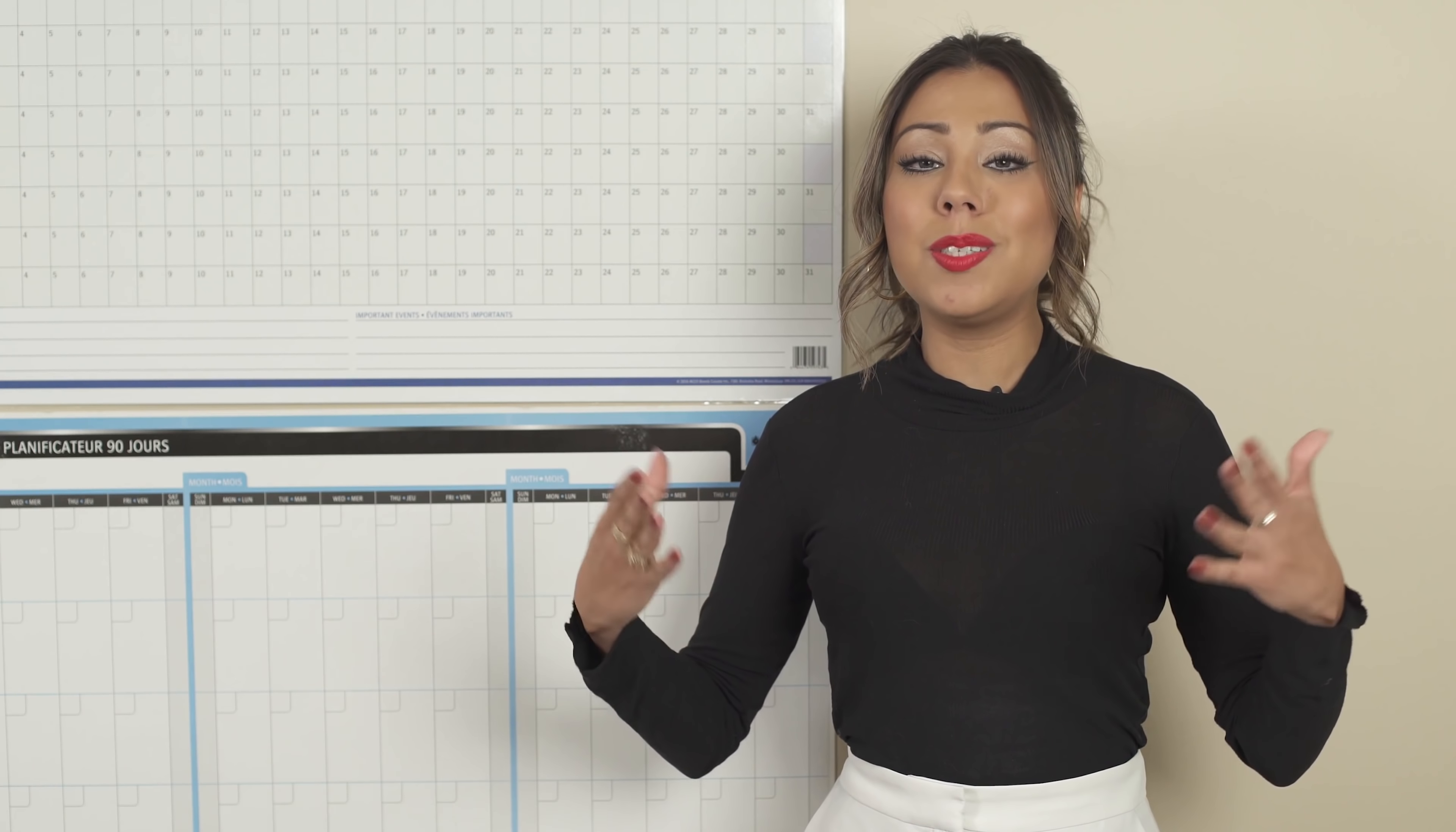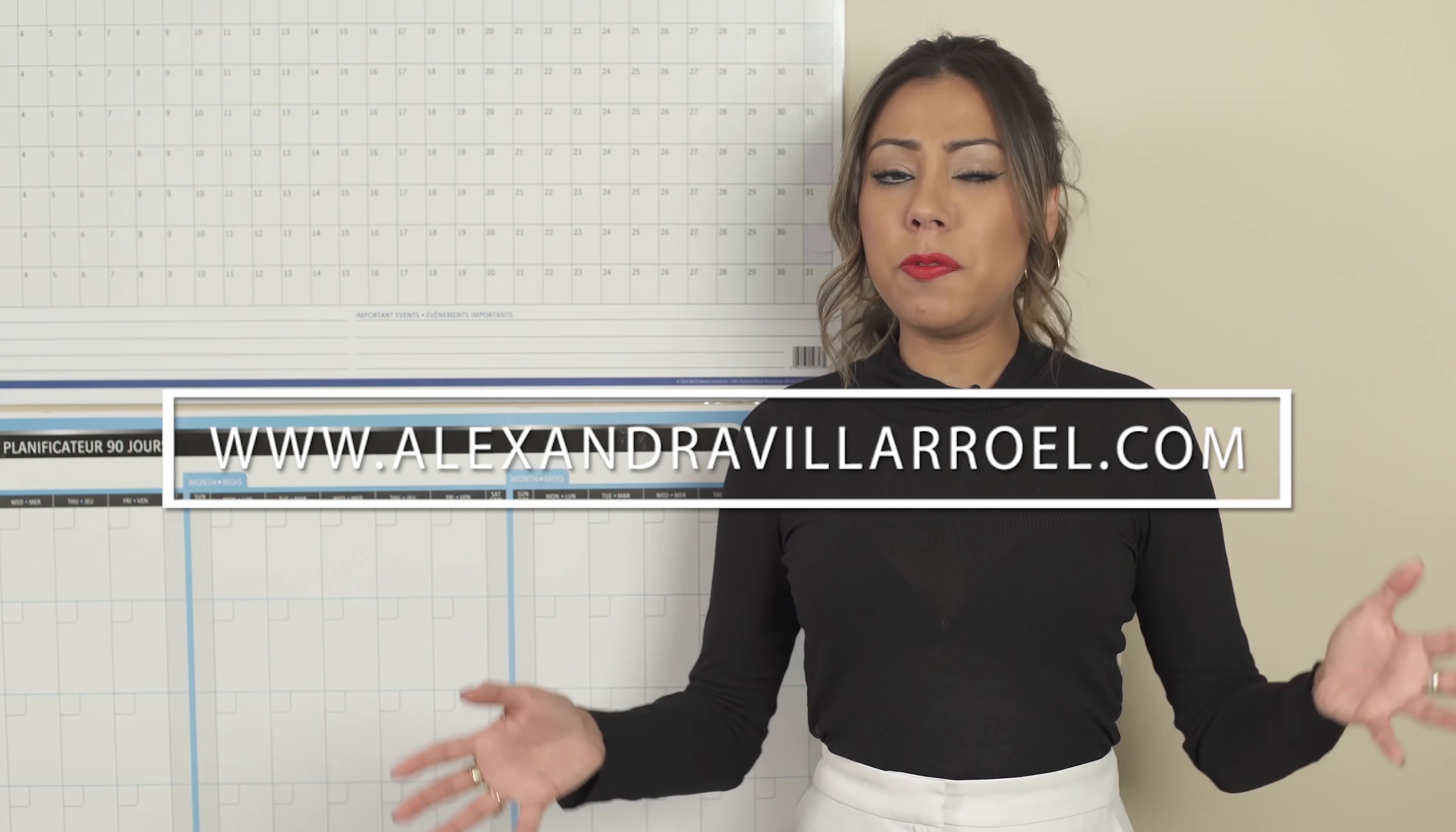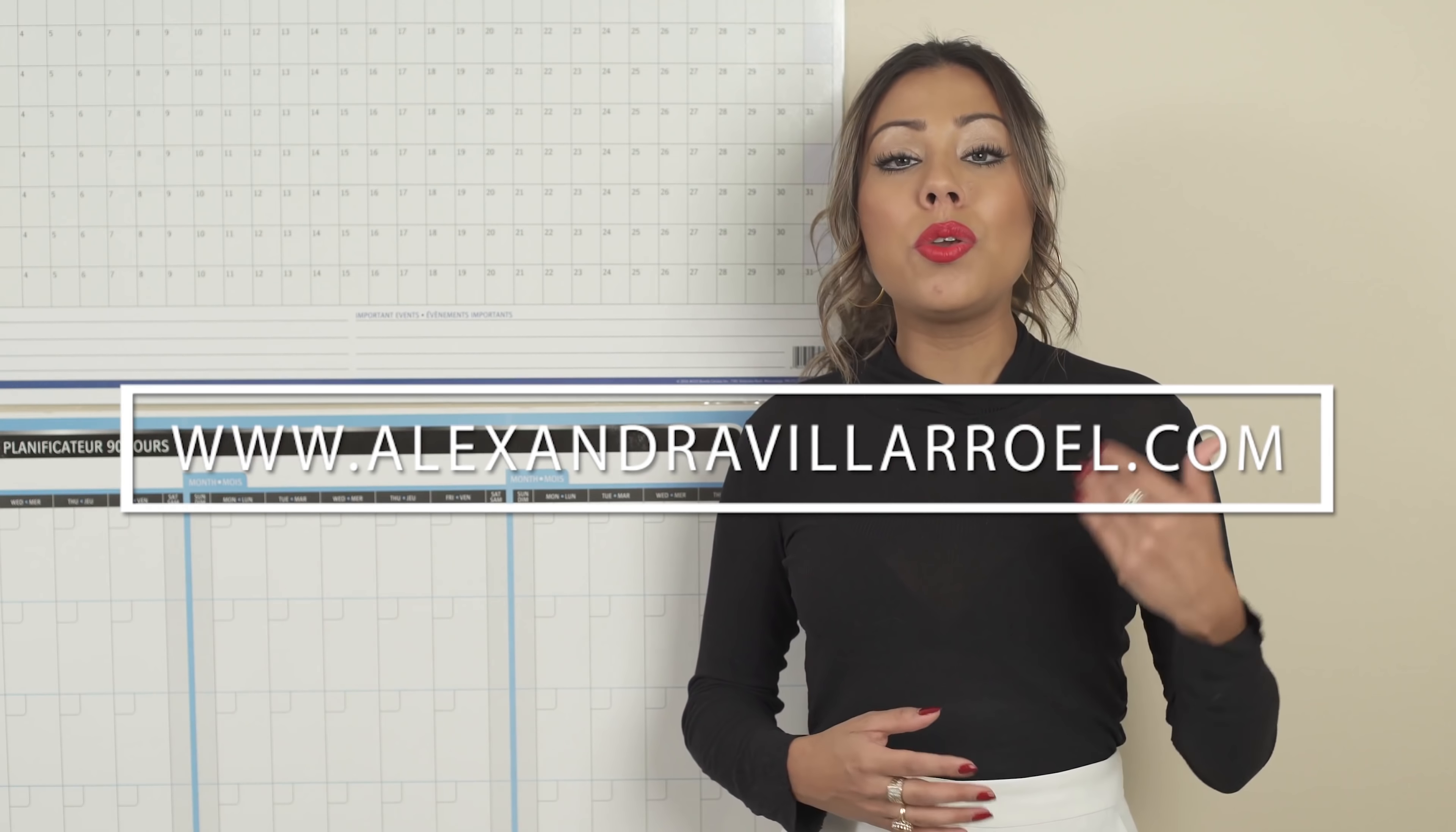Before I get started with today's episode, please be sure to visit my website, alexandravilaruella.com and subscribe to my email list because if you like this kind of video, if you like these planning organization type of videos,